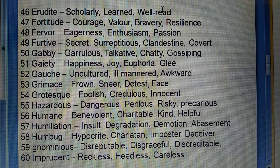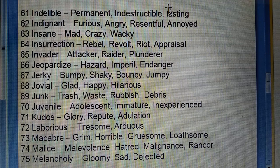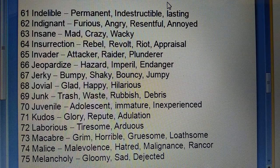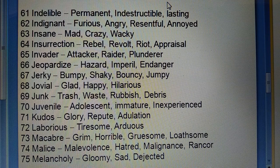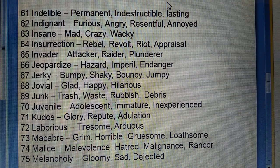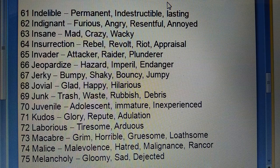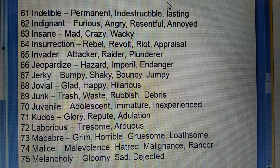Sixtieth: Imprudent (jisko koi tamiz nahi) — reckless, heedless, careless. Sixty-first: Indelible (hamesha ke liye rehne wali cheez) — permanent, indestructible, lasting. Sixty-second: Indignant (gussa dilaane wala) — furious, angry, resentful, annoyed.